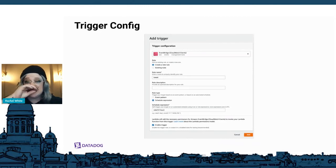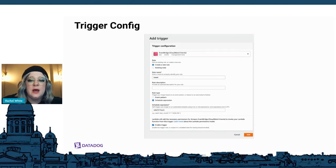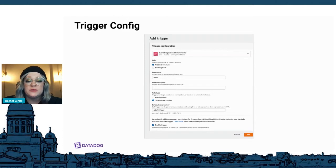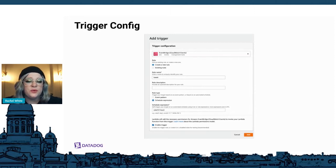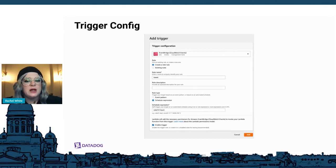The next thing we need to do is set up a trigger for when the bot runs. Clicking on Add Trigger from your main Lambda function page takes you to the configuration. You can choose CloudWatch Events and it will walk you through setting up a rule. We created one called 'tweeting' which will run our function every 12 hours. You can set this up to run as frequently or infrequently as you want.